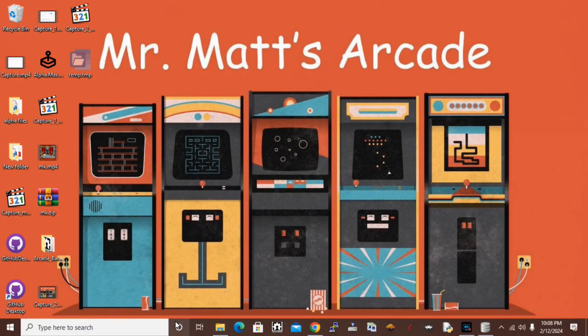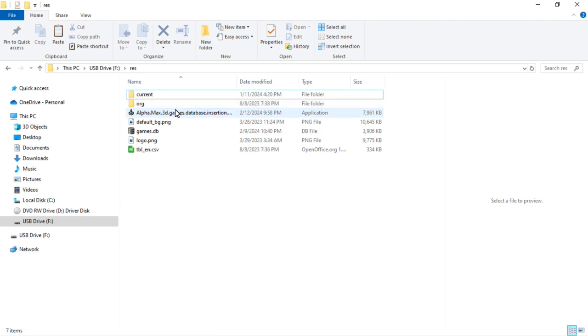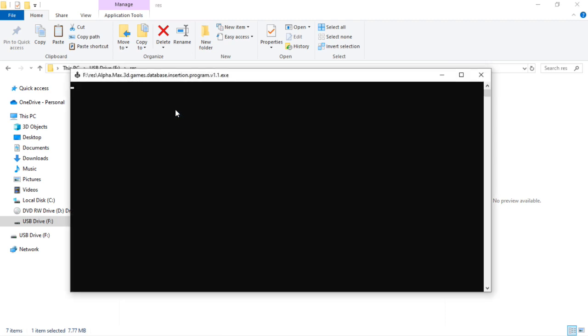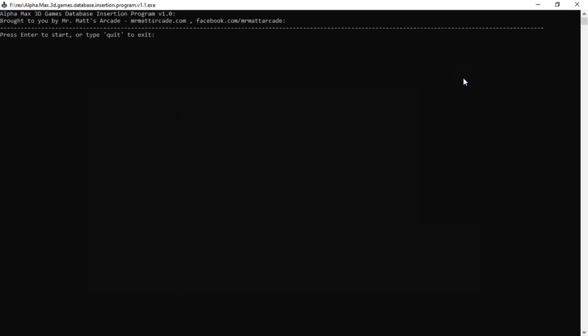Then we'll go back to our SD card and double click the program. Alpha Max 3D games database insertion program version one brought to you by Mr. Matt's Arcade. Press enter to start or type quit to exit. Let's go ahead and do enter. The game we're going to be adding right now is Mortal Kombat 1, the arcade version. For ROM name, it's mk.